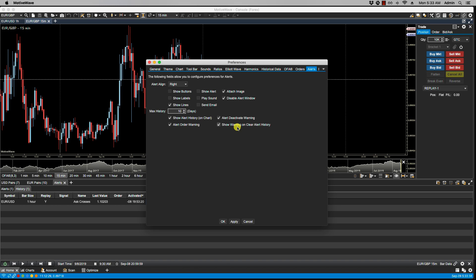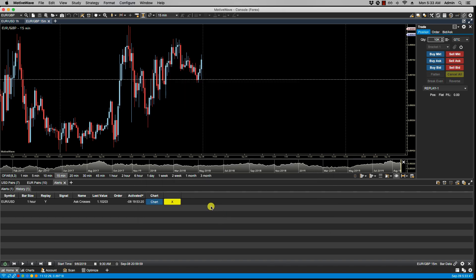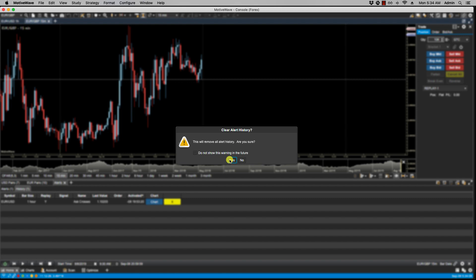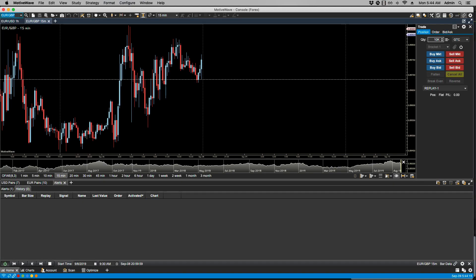Then we have Show Warning on Clear Alert History. Let's take a look at that. So if we go over to History here, in our History panel for alerts, and then we click on the trash can icon for Clear Alerts History, we get the warning here. This warning also gives you the option to select Do Not Show This Warning Again in the Future. And if we click Yes, it will no longer show.